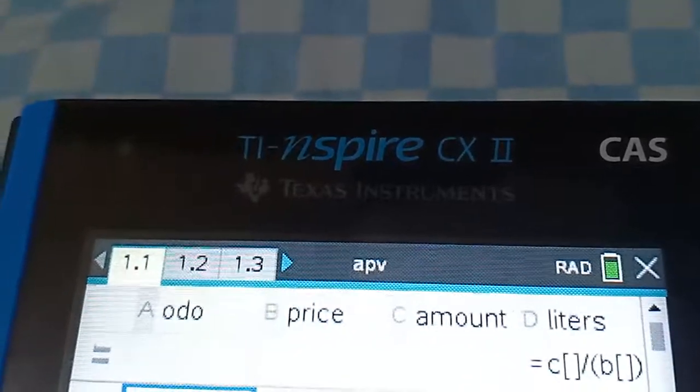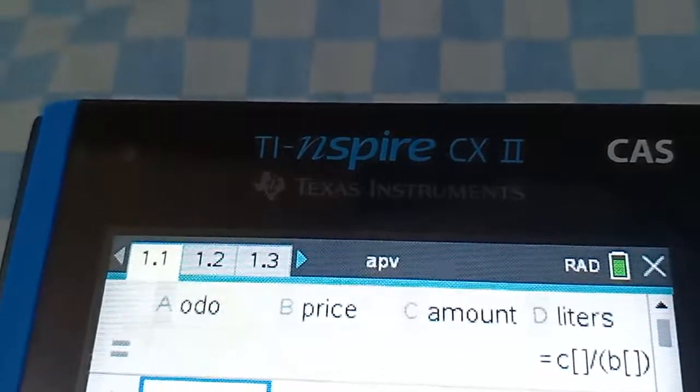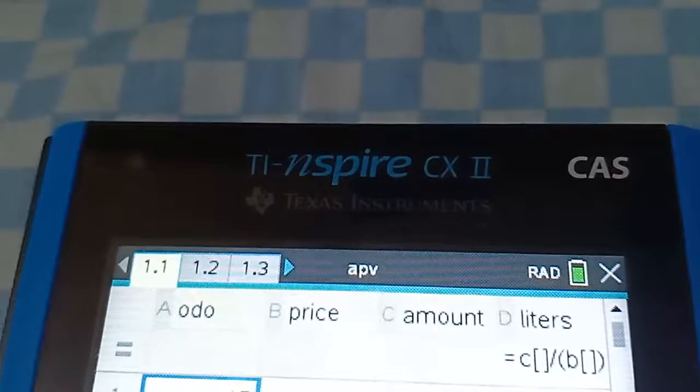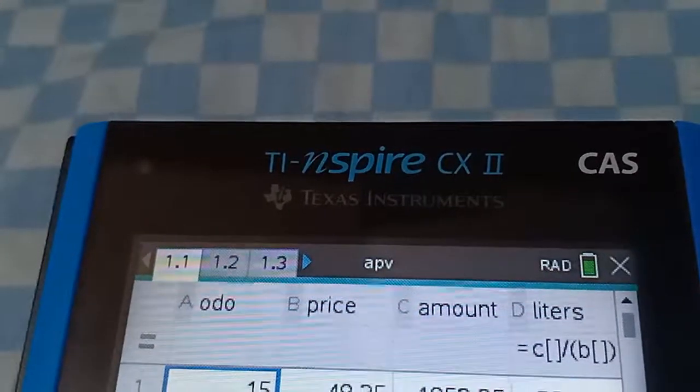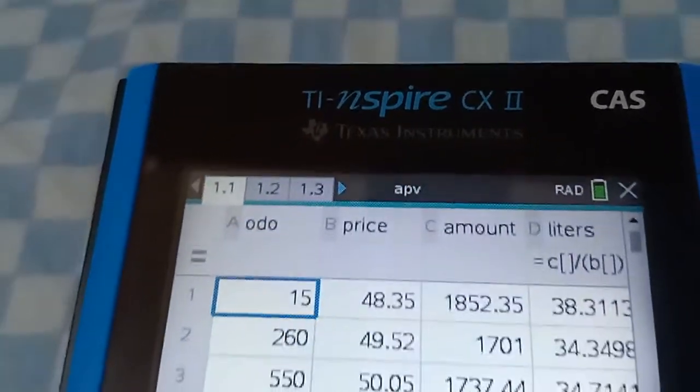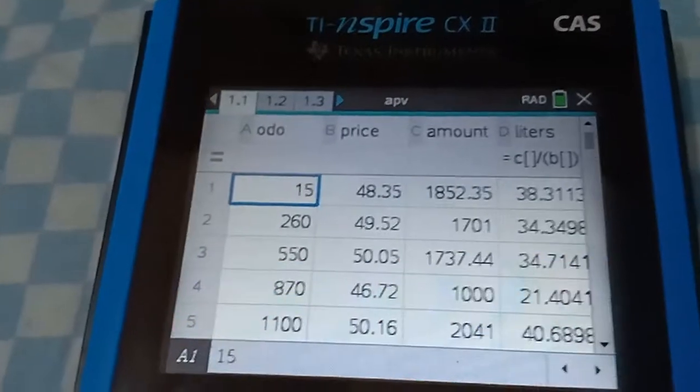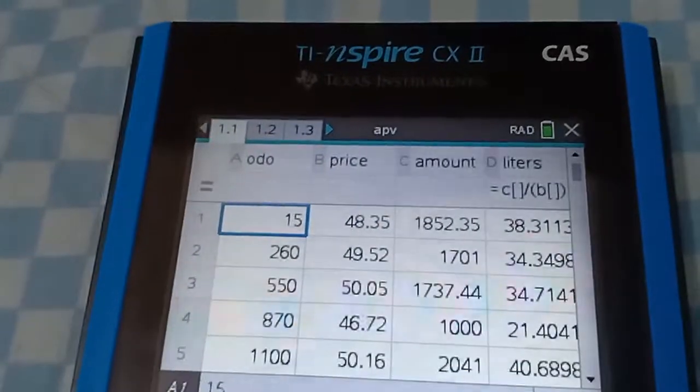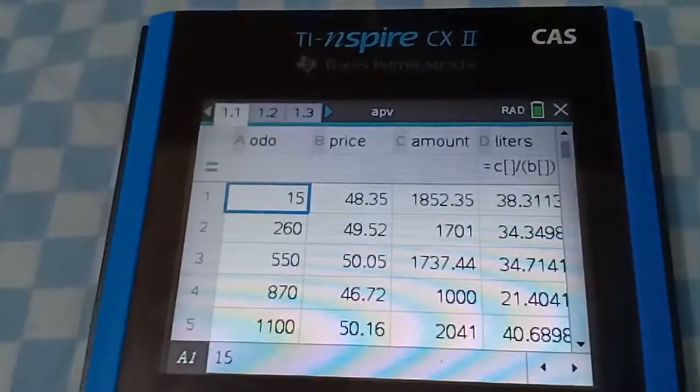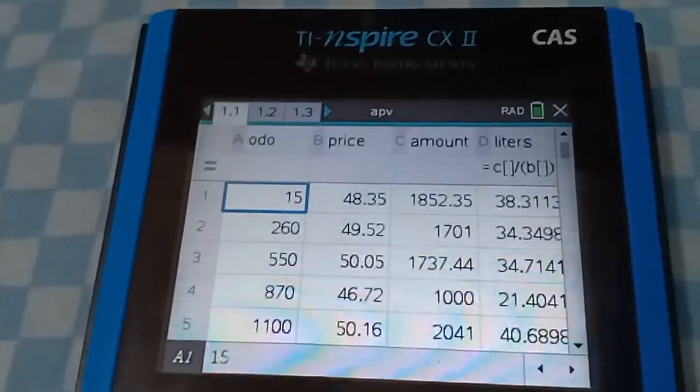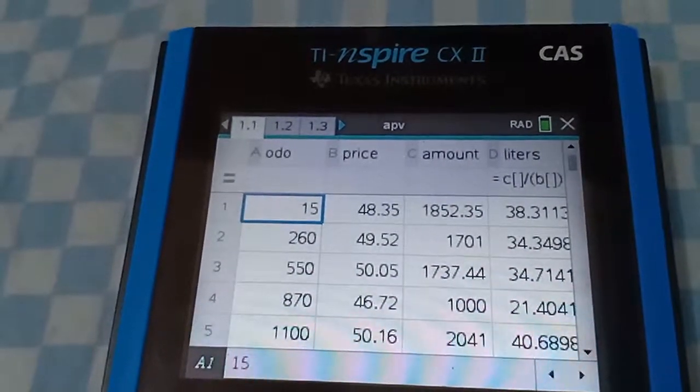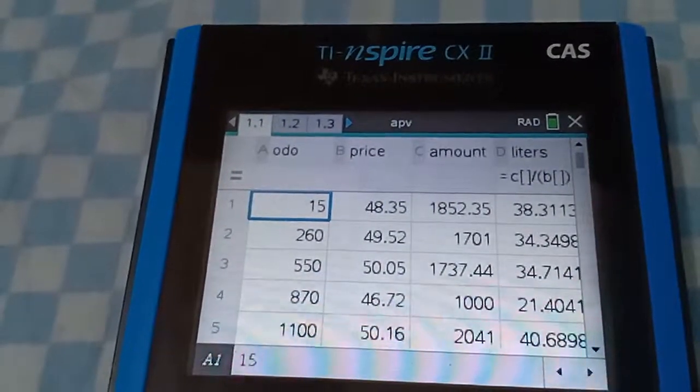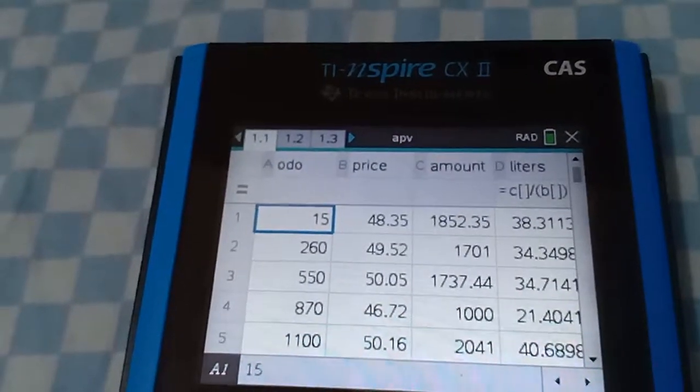Hello, I just bought the TI-Nspire CX version 2 CAS and I'm practicing how to use this very sophisticated calculator. I'm trying to calculate the kilometers per liter consumption of my new Suzuki APV vehicle.